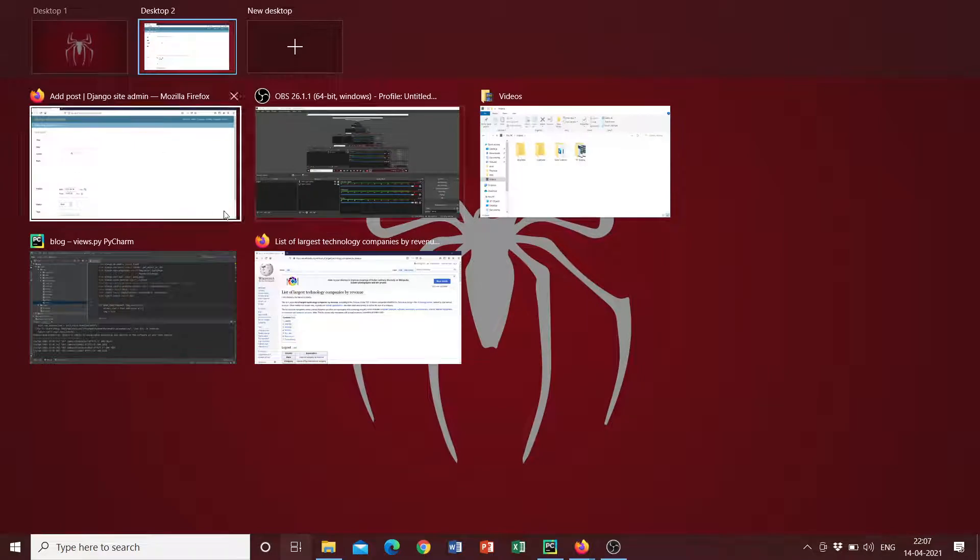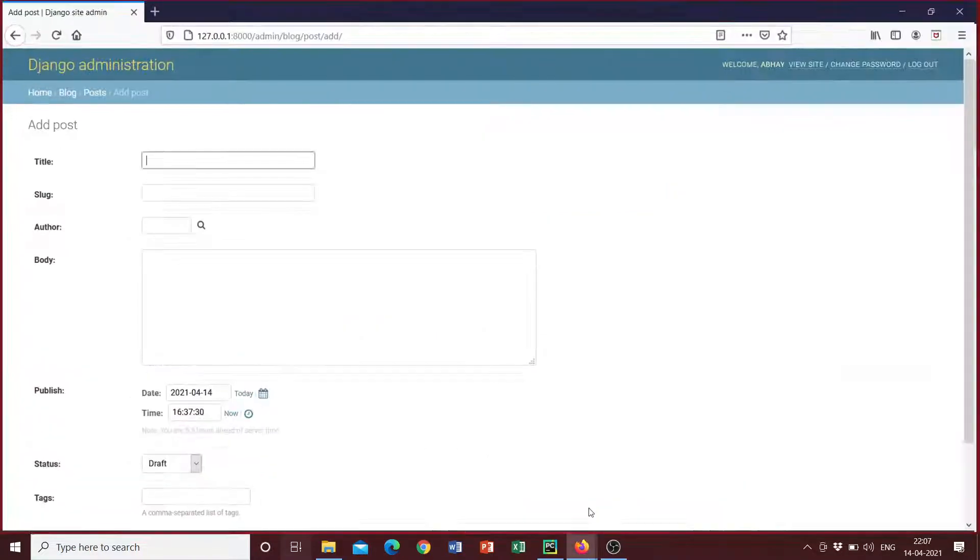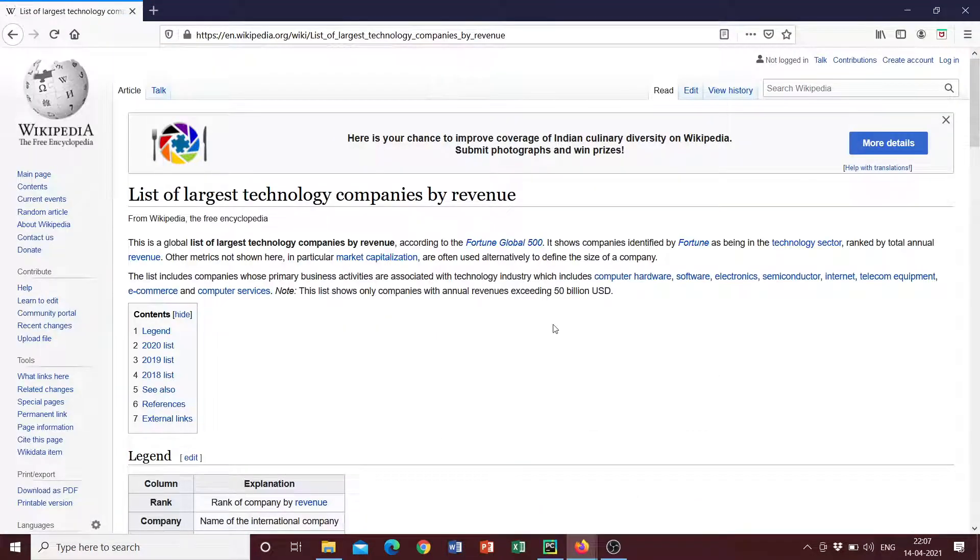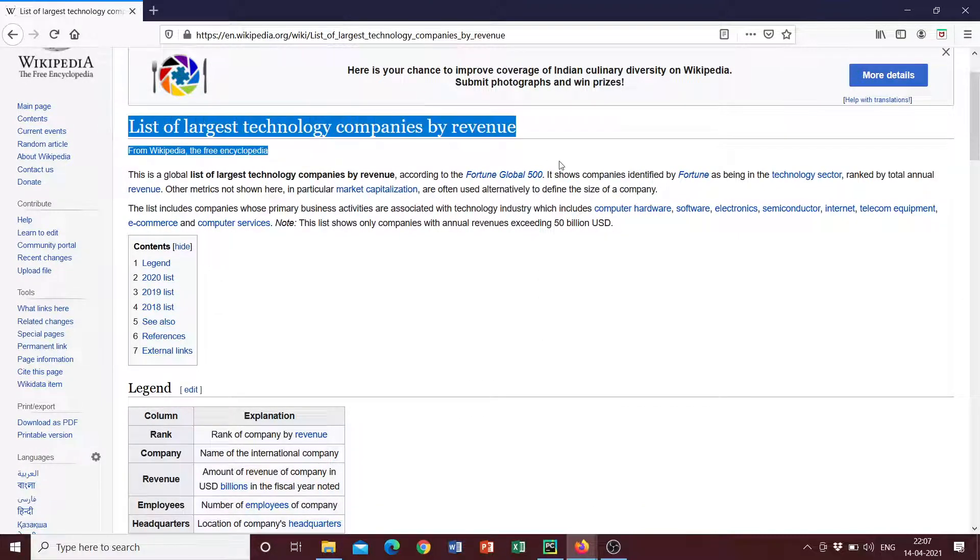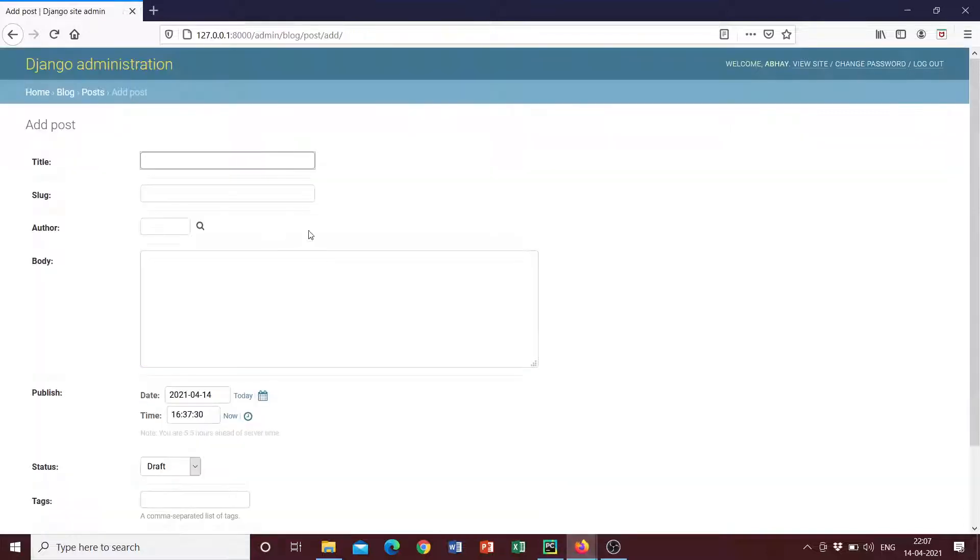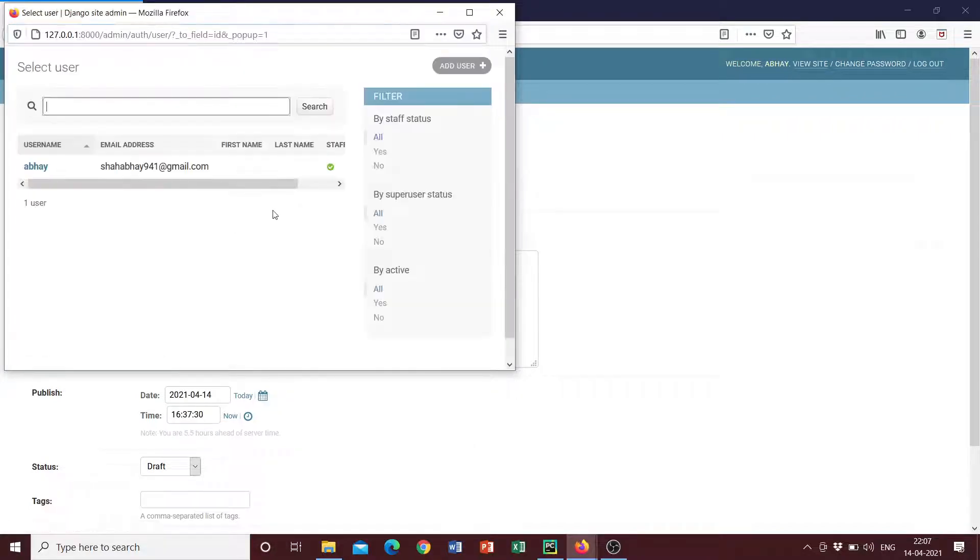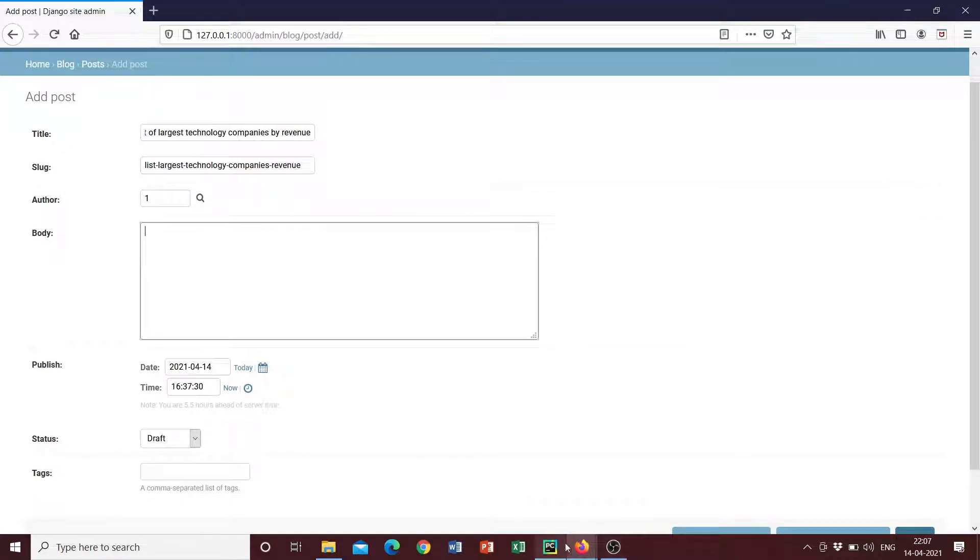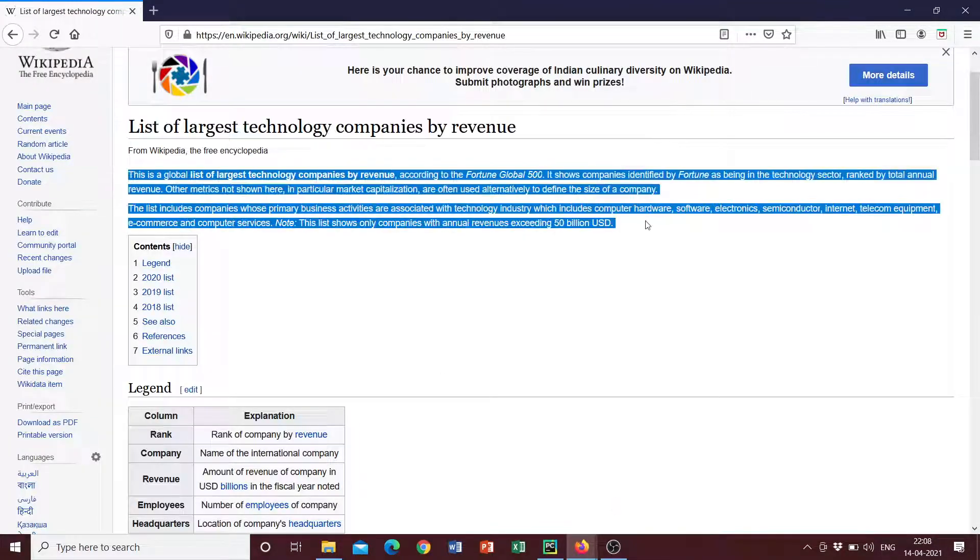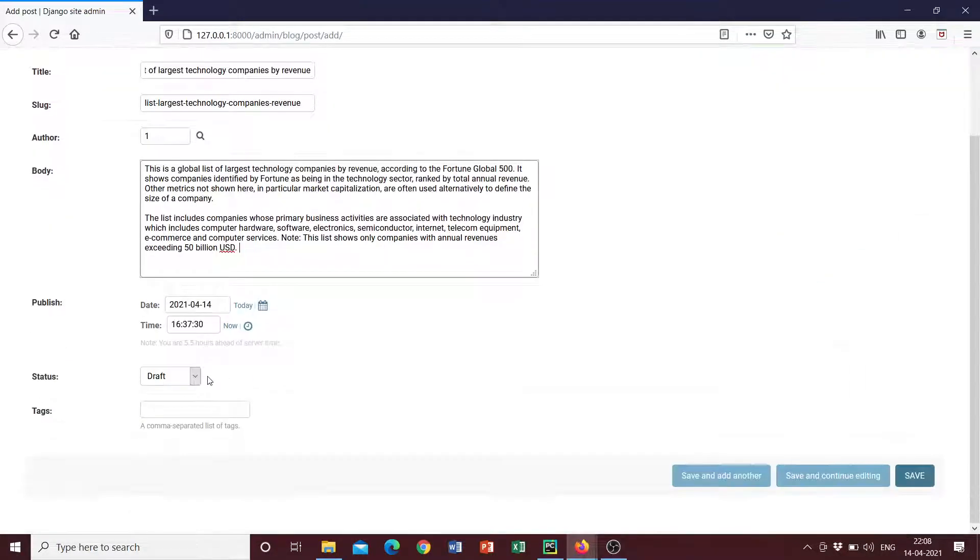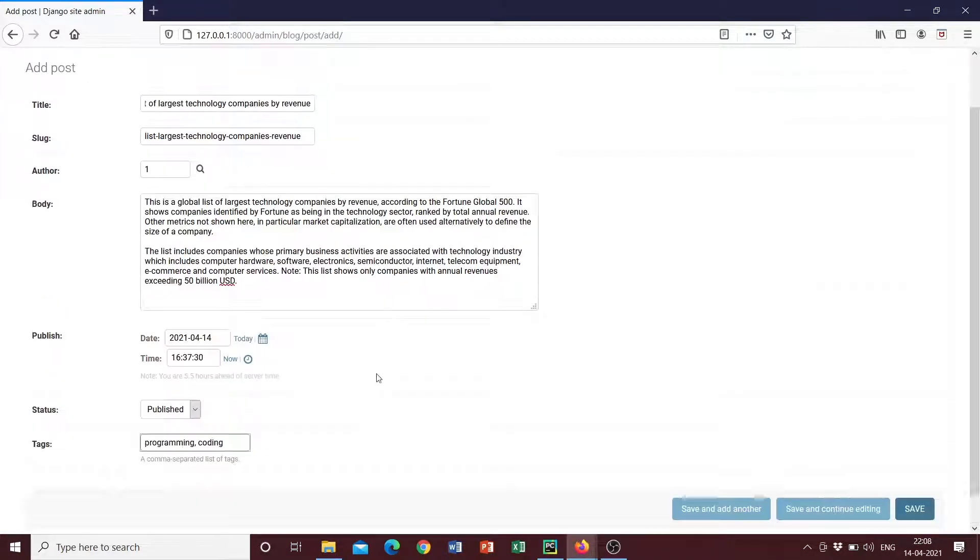I can open another Firefox window and I have this article from Wikipedia open. So if I copy this and if I paste it here and I can just say the author, I can select the author as myself and I can add the body of the blog post from here. So I can just click select this.